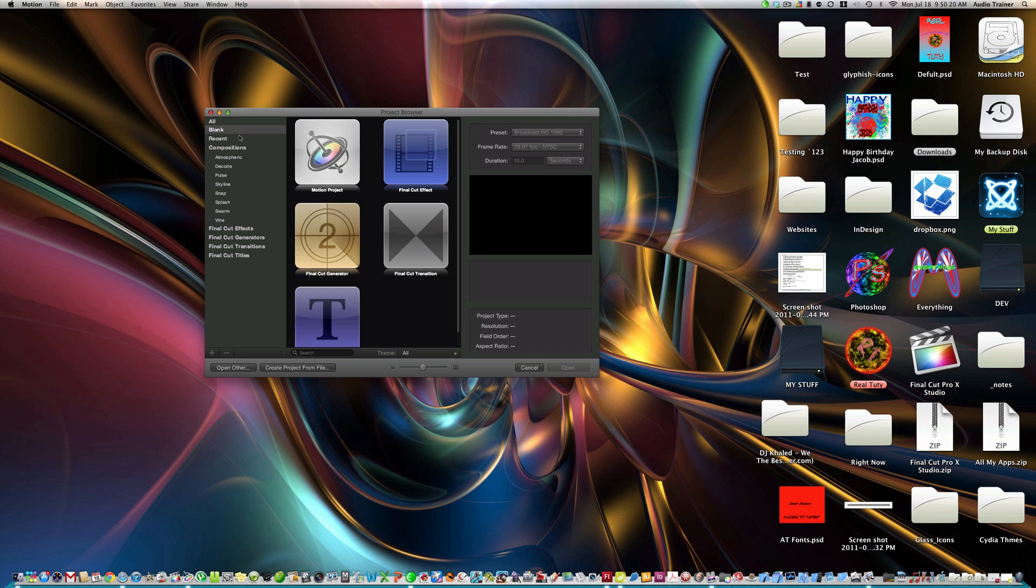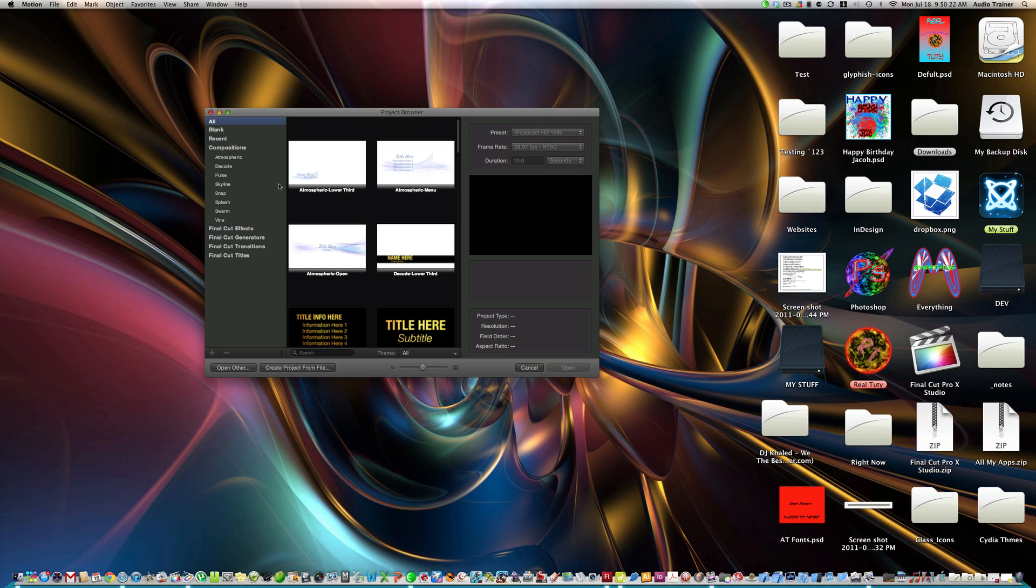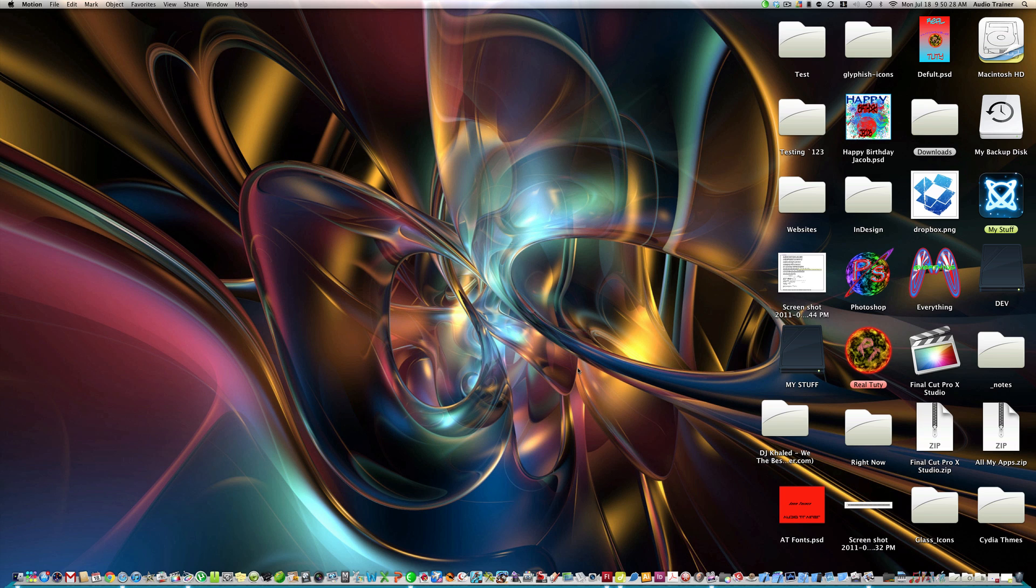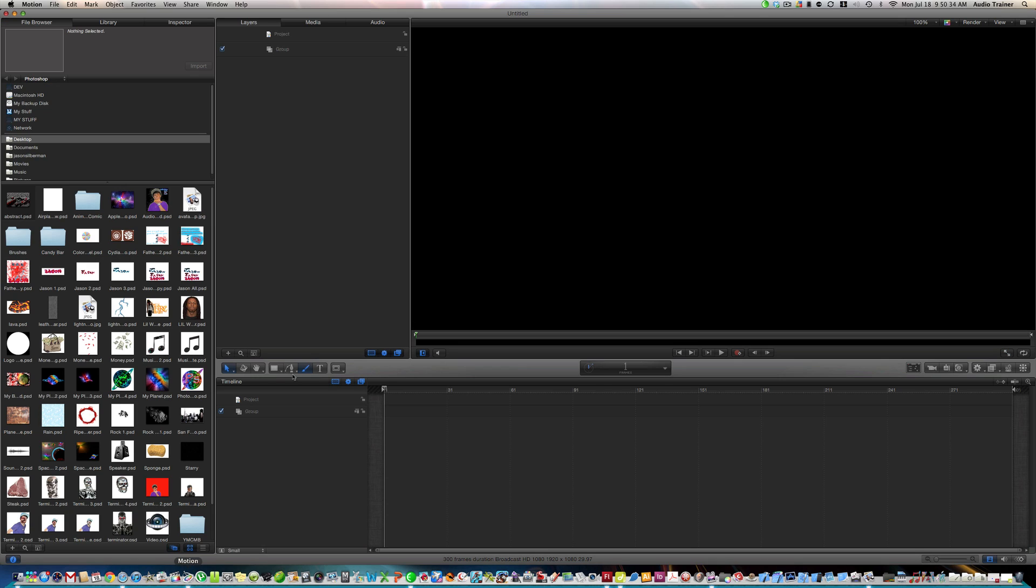Alright, so now what we're going to do is we're going to go to blank new and click on Motion, hit open, takes a minute. Alright, here we go.